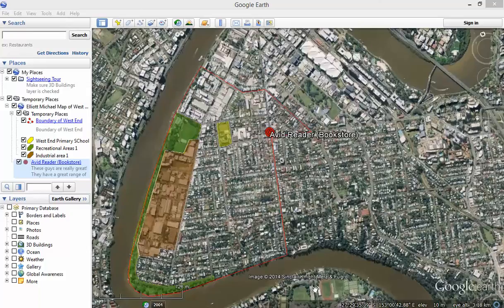Hi, girls. Welcome to another one of our Google Earth tutorials. This one I'm going to show you how you can add a picture or a link to a placemark.